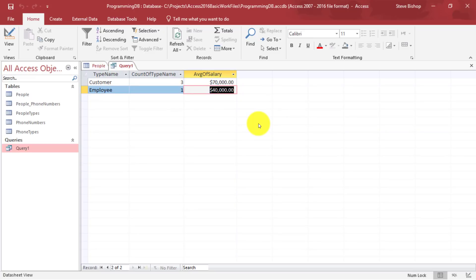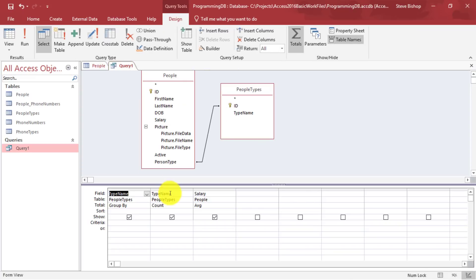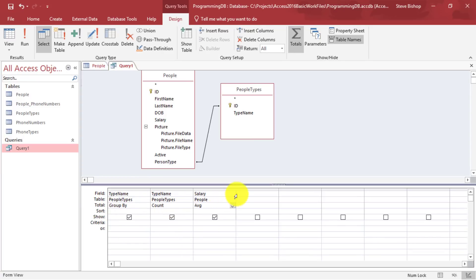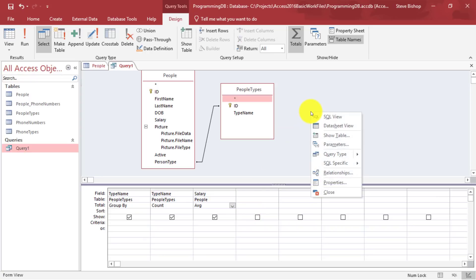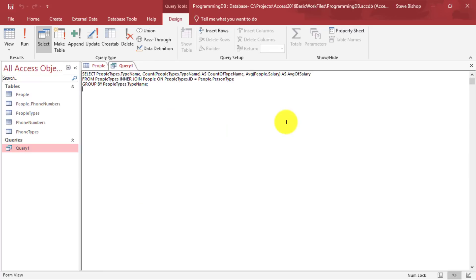Now, this is fine to do in the designer view. And it's pretty simple to use using this total row here to switch things up. But I bet you're kind of curious to see what the SQL looks like. So let's go ahead and right click here in the open area and click on SQL view.